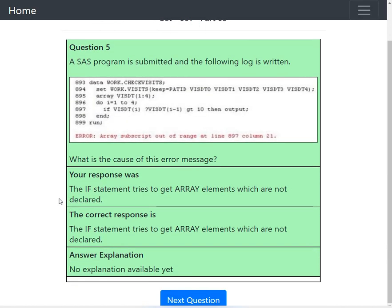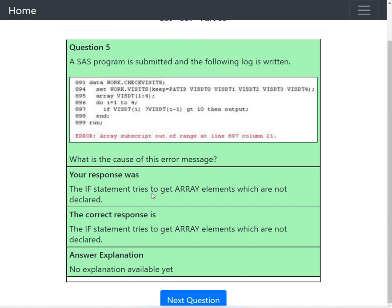The if statement tries to get array elements which are not declared — this is confirmed as the correct answer.